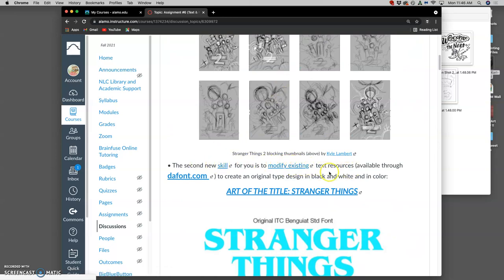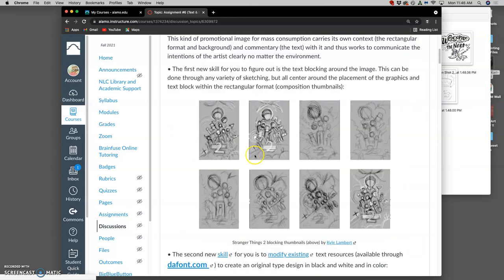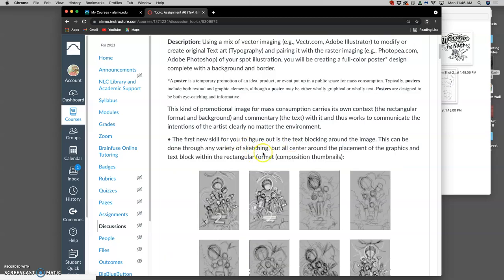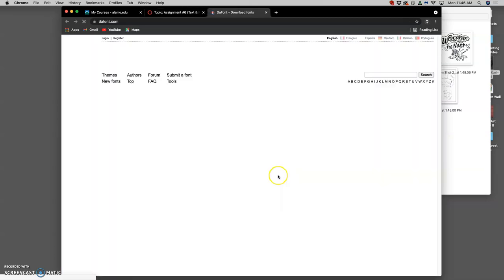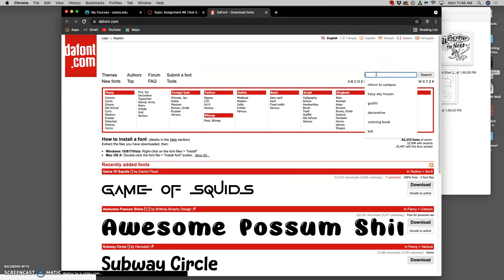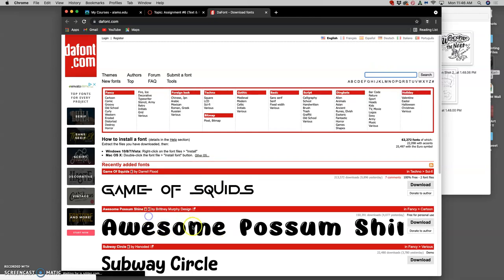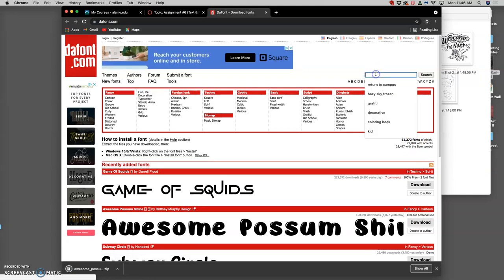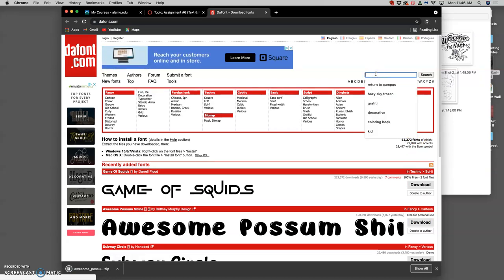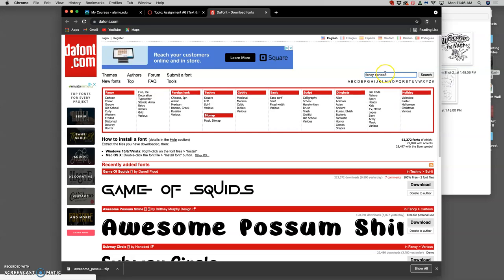There are many, so you'll find that in the directions. This resource to modify existing text resources - after you've done your blocking sketch, go here. And then I'm going to search for fancy cartoon fonts.